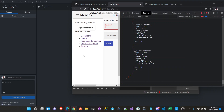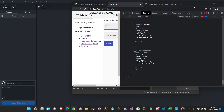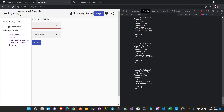Hey guys! How are you today? In this video we're going to demo our Elasticsearch, .NET 6, Angular, Angular Material, and Elasticsearch combo.